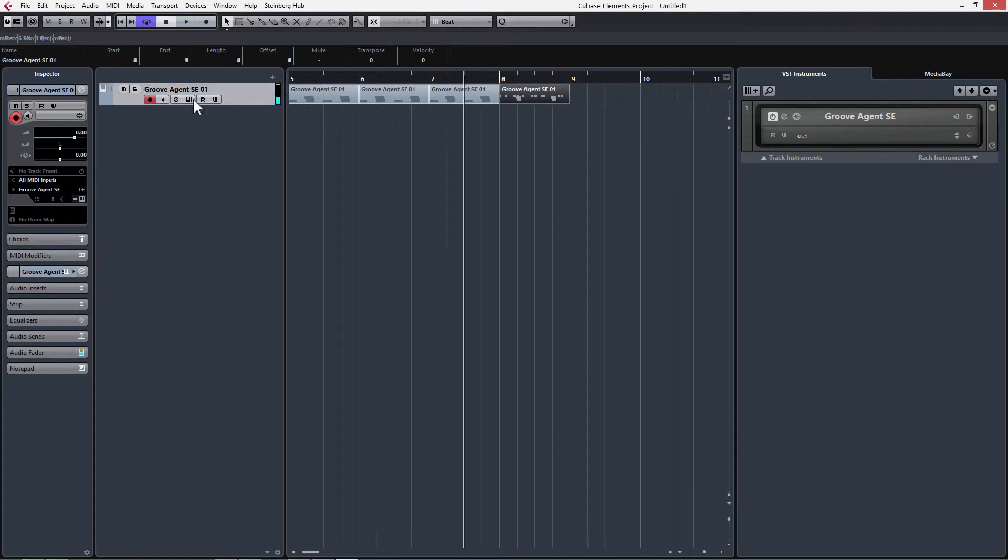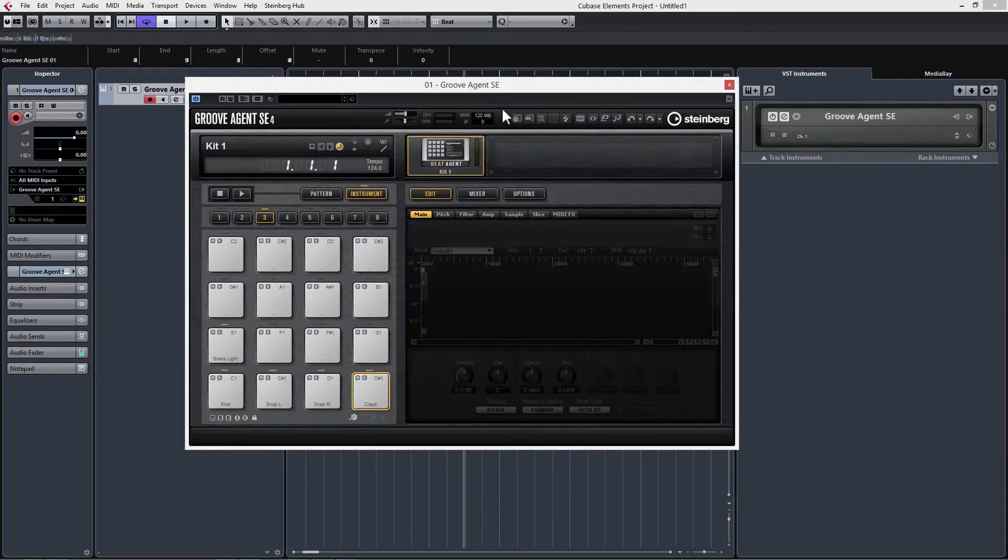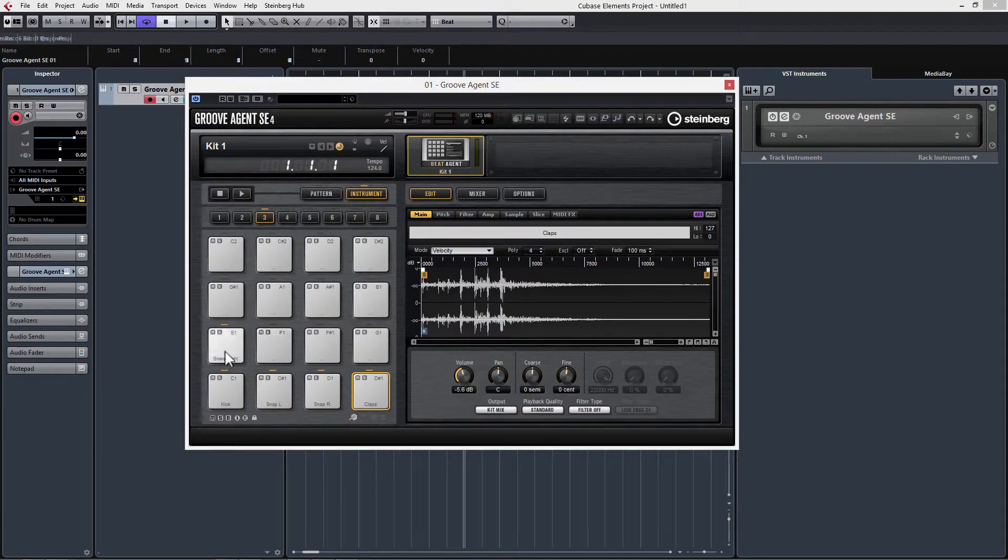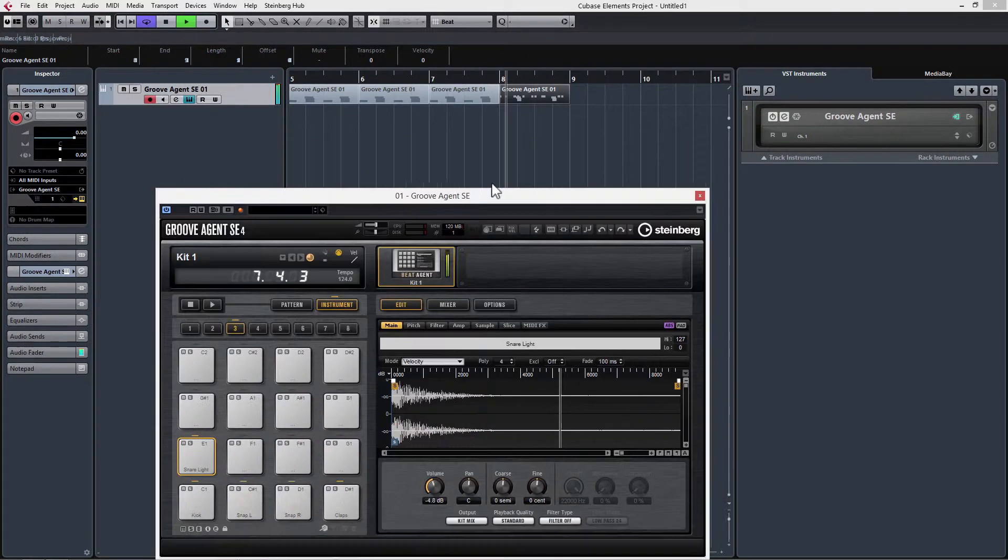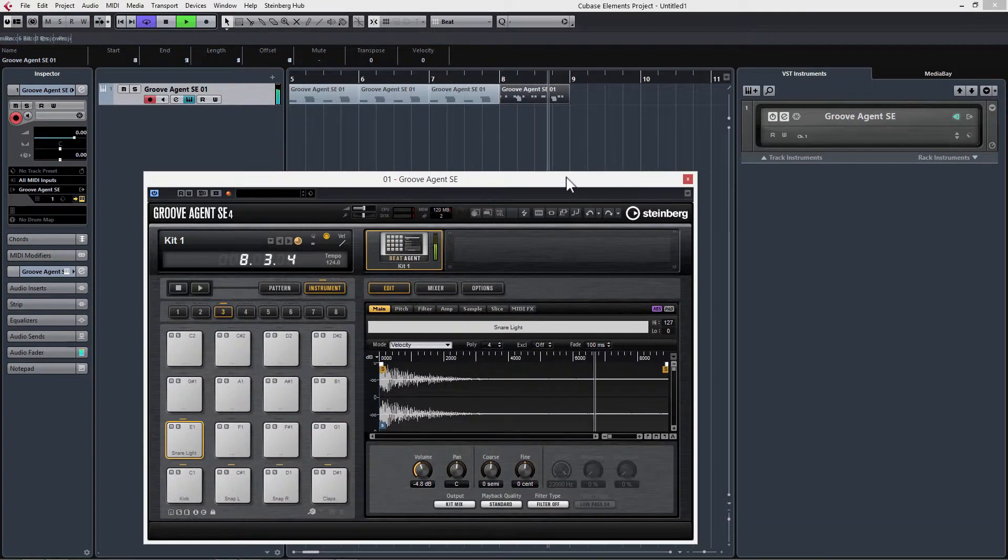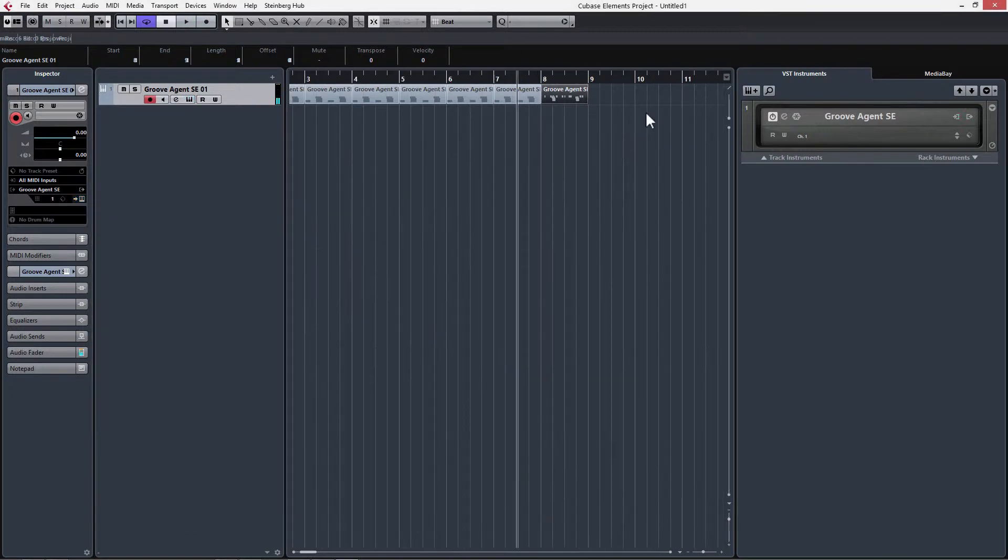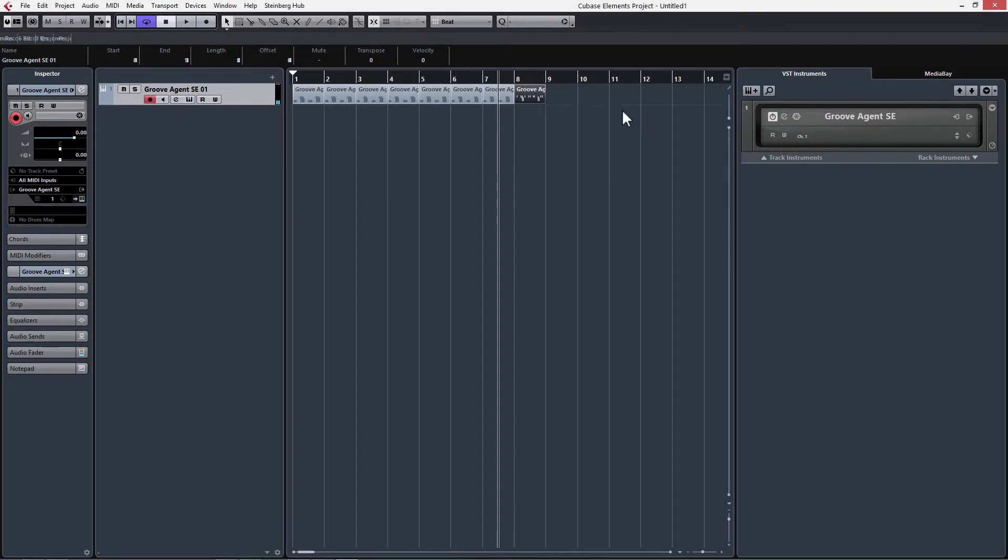Now that snare light is just a little bit loud, so let's turn that down. Now we have our basic drum beat.